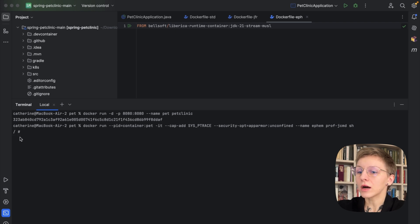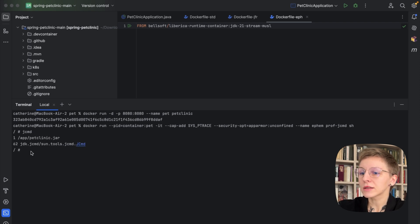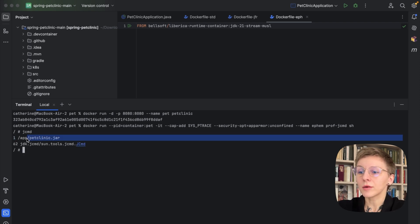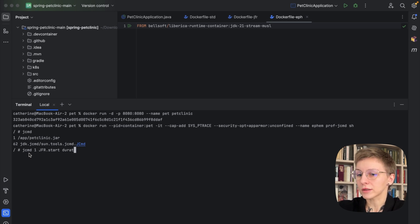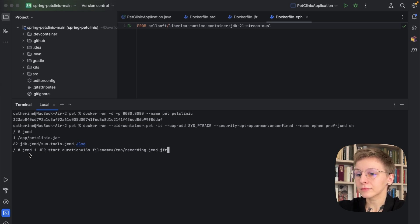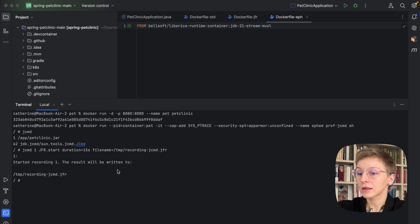We are now inside the ephemeral container. From here, run the JCMD command to find out the PID of the Java application running in the container we have attached to. And finally, you can start a JFR recording with the JCMD command using the PID of the process. You can also specify necessary options — for example, the duration. Let's set it to 15 seconds and specify the filename. After the profiling is complete, you can retrieve the recording from the target container with Docker CP.